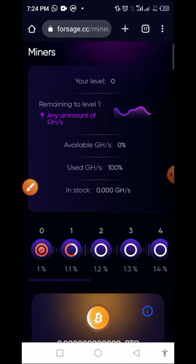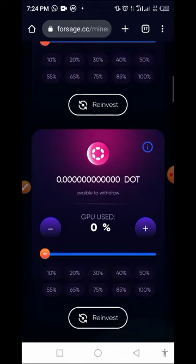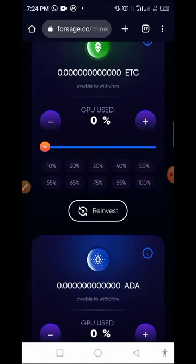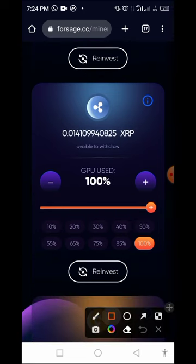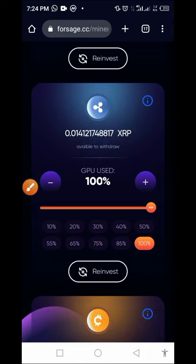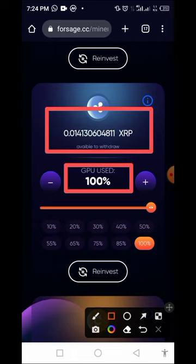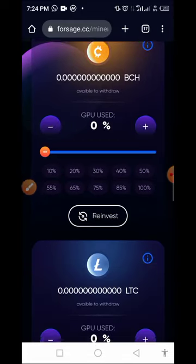Our GH is still 100 percent. You have access to BTC, you can mine BTC, you can mine DOT, you can mine Shiba on this platform. But for the sake of this video we are mining XRP — that is Ripple token. As you can see, the token amount we are mining is increasing. We are using 100 percent of our mining power, and you can decide which coin you want to mine.